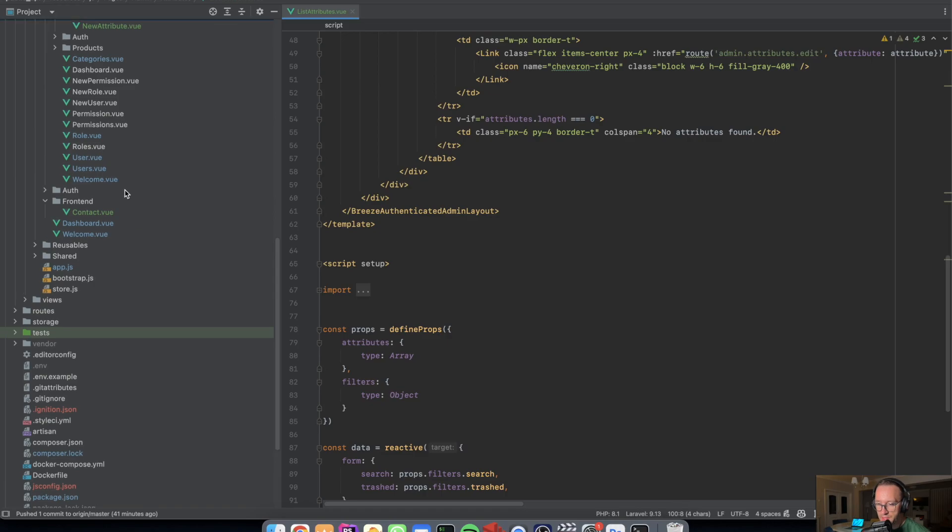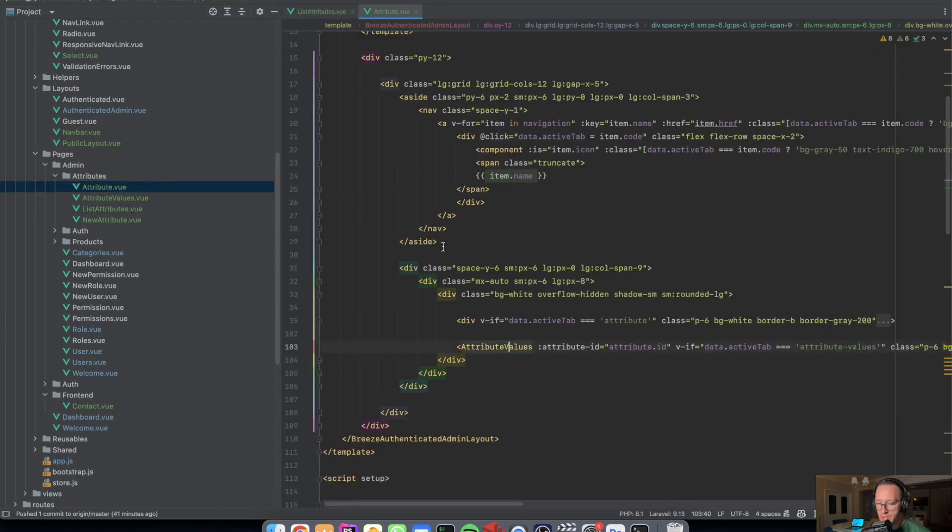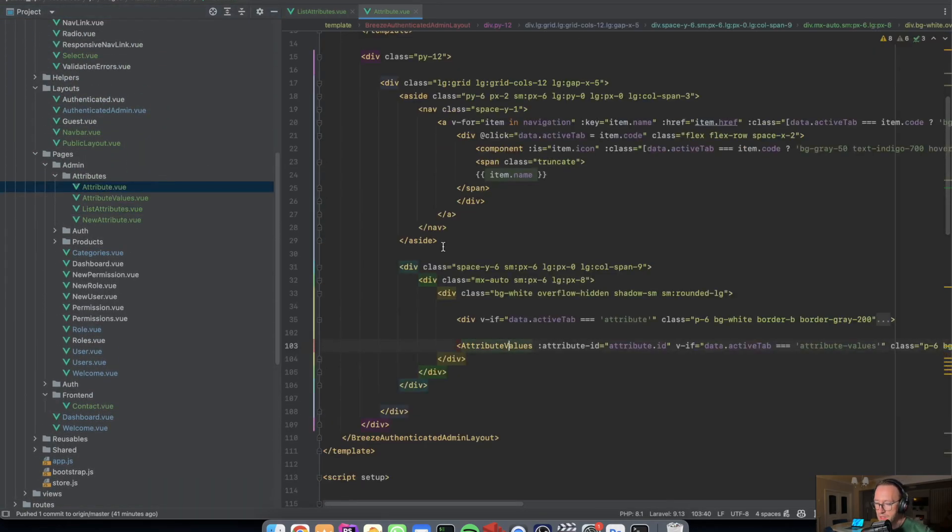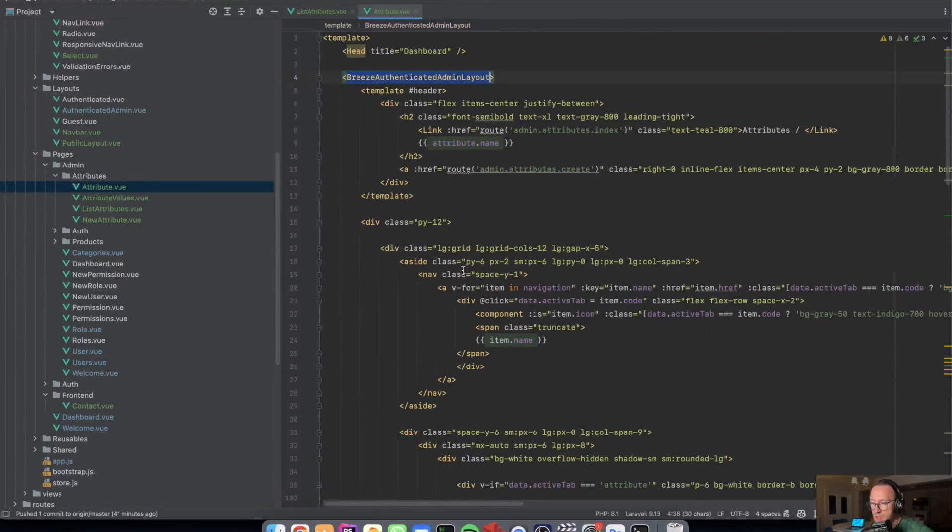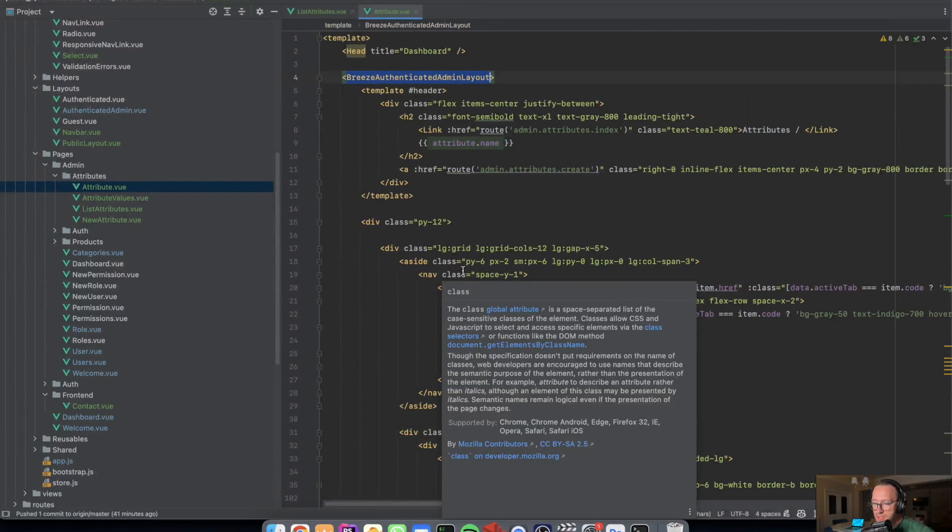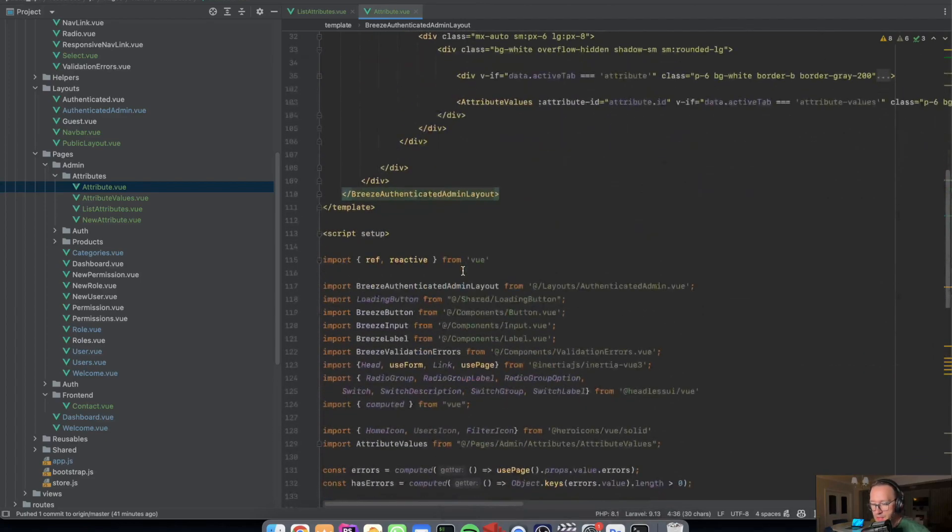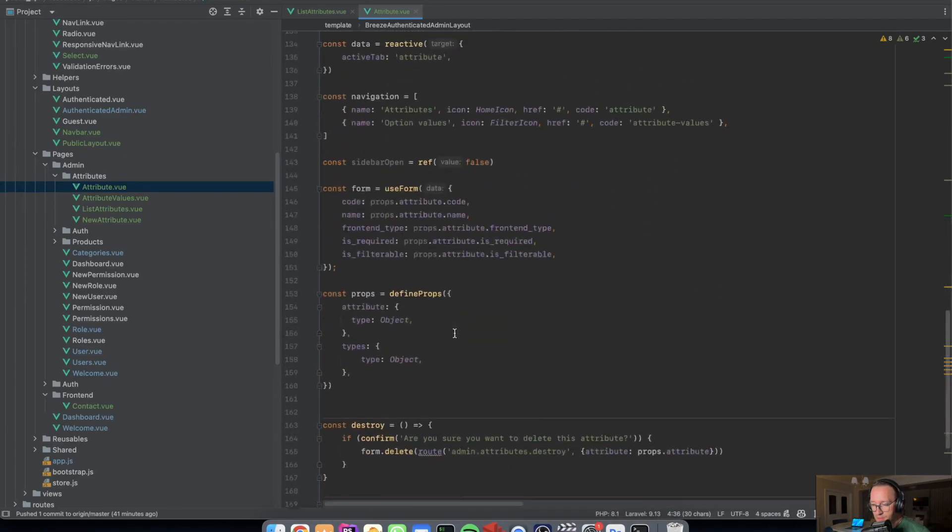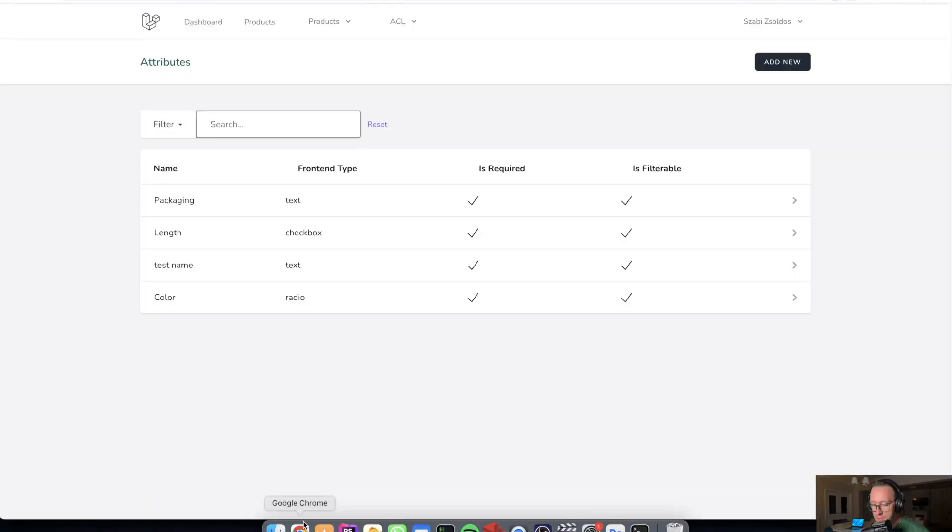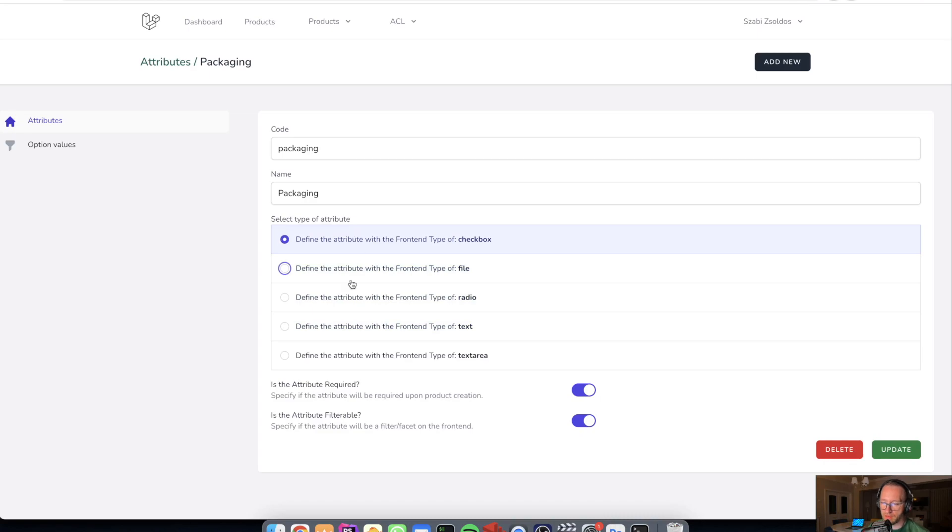In the attributes, when I open an attribute, I extend the layout, the base Breeze authenticated admin layout. And here we have all these methods for the attribute.